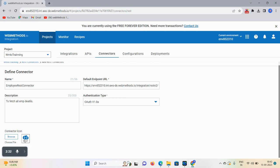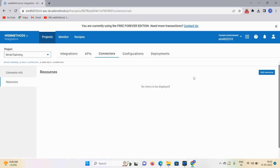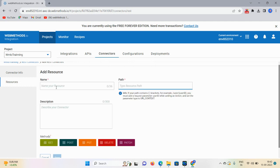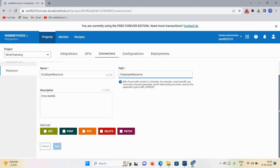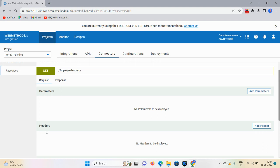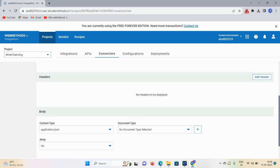Here we have an option to add a resource. Give the name as Employee Resource. For the path, don't forget to give a slash and then mention your resource name. Make sure this name is required for API testing - whenever you open Postman, you mention your endpoint and slash, this resource will be required for connecting between the cloud and Postman. In the description, mention employee details. There are methods - GET, POST, PUT, DELETE, and PATCH. I'm selecting the GET method.